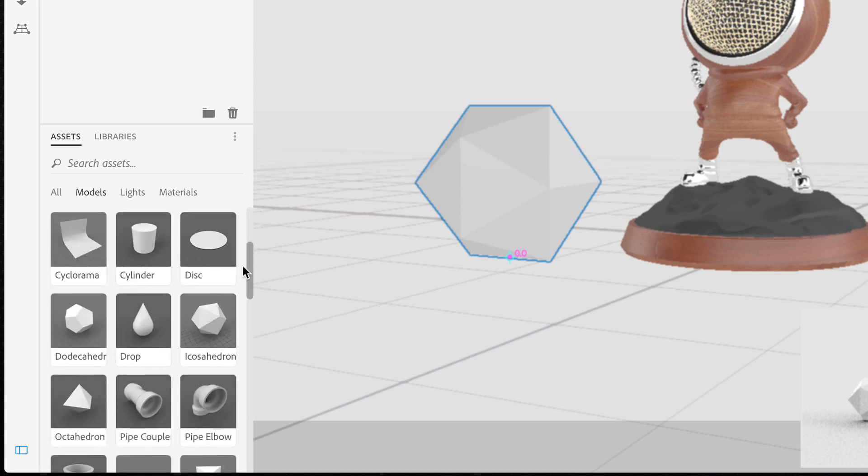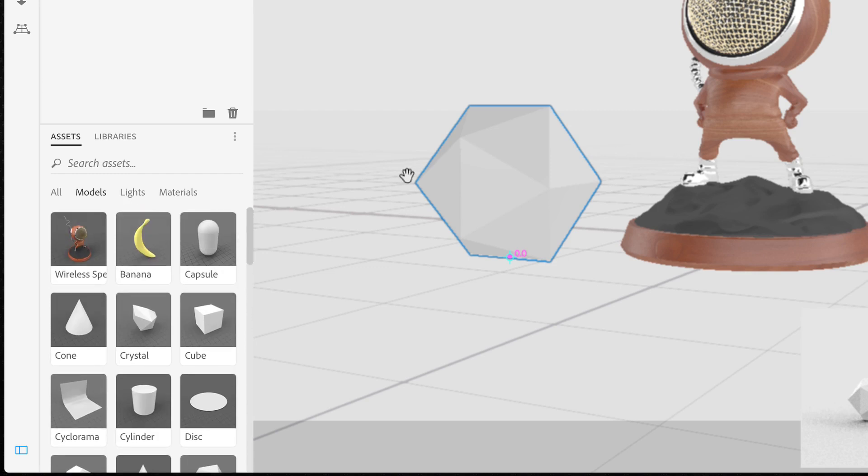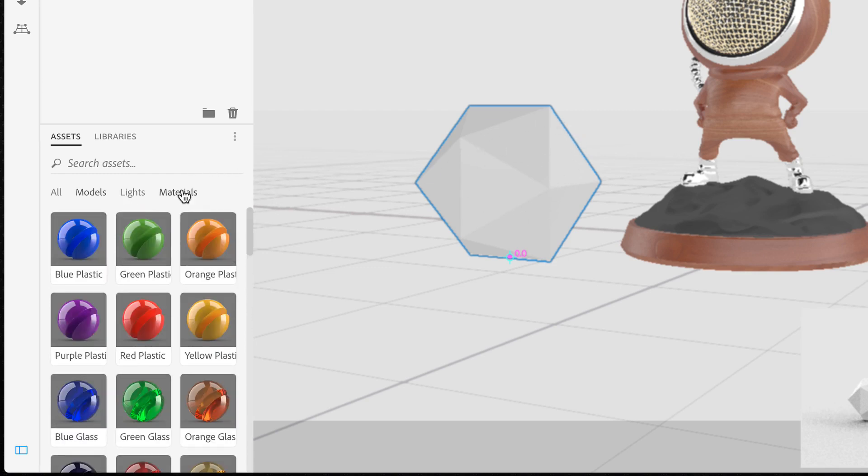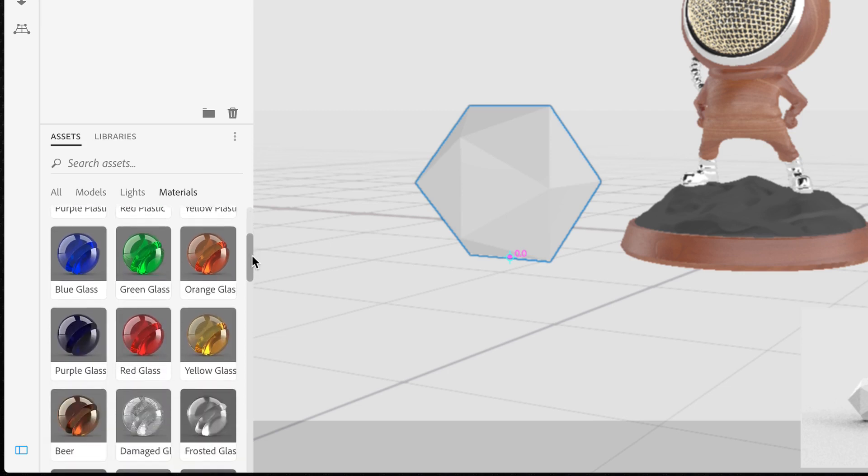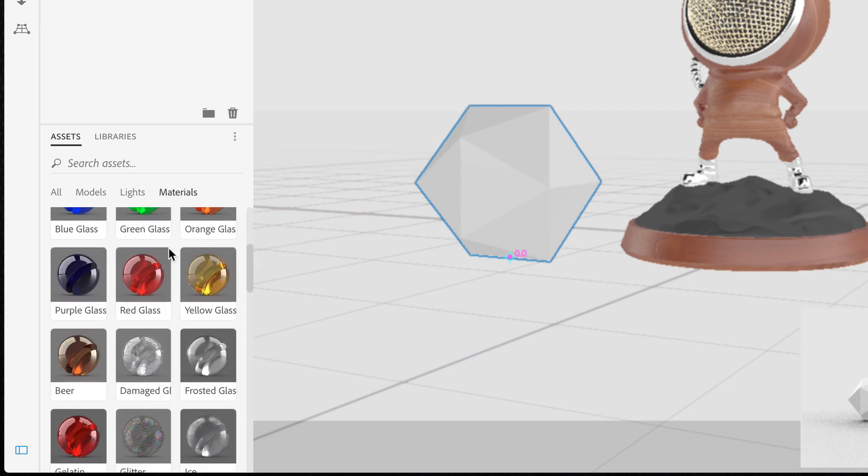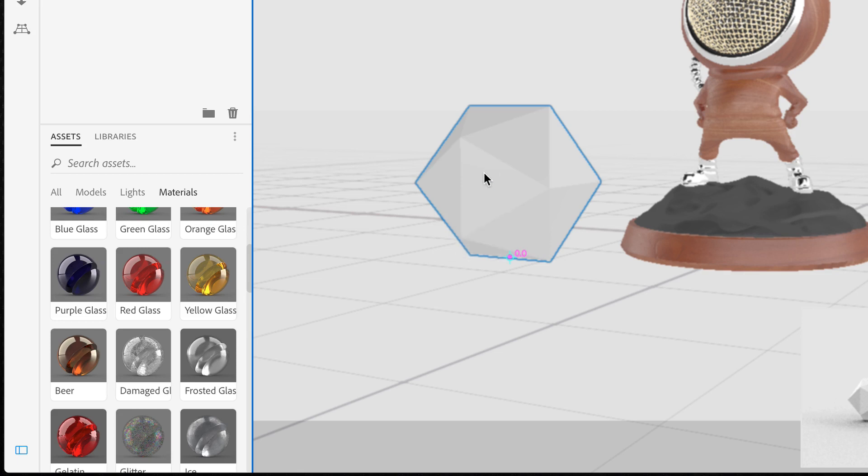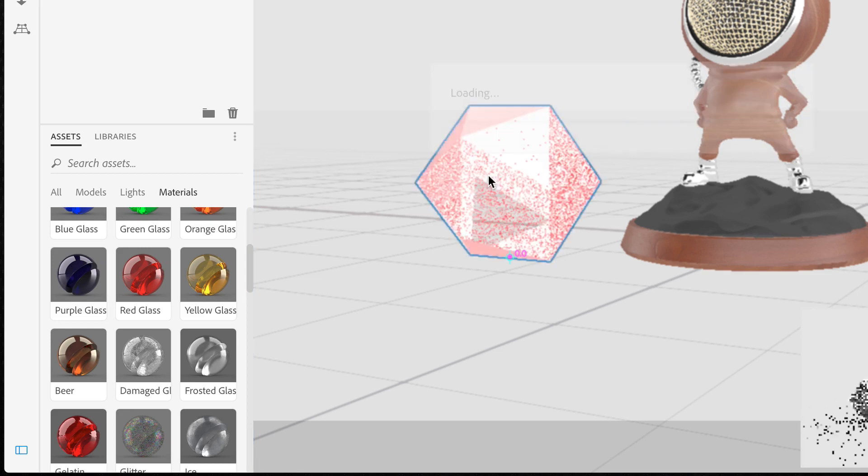For instance, for this second object I place in my scene, I want to add a new surface material. Just go to the Materials section and scroll through the variety of presets available. When you find the one you like, just grab it and drag it to the selected object to apply the new material.